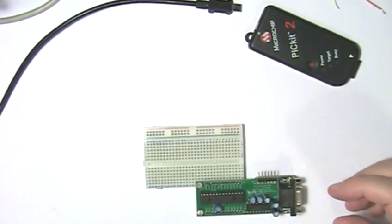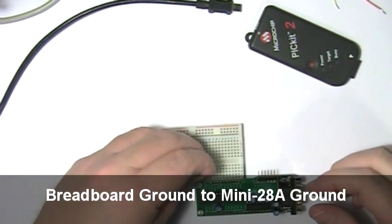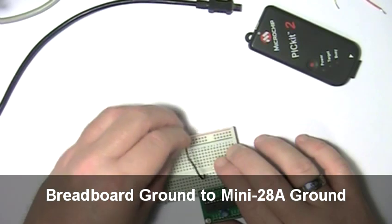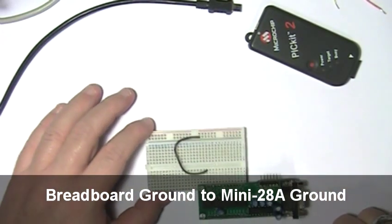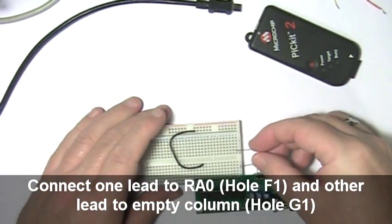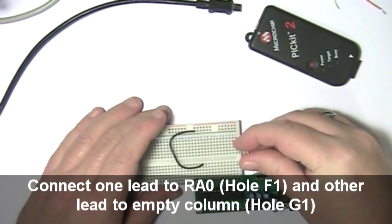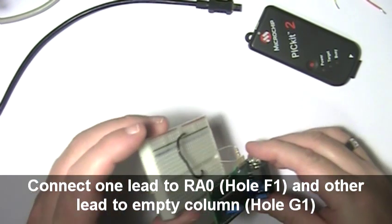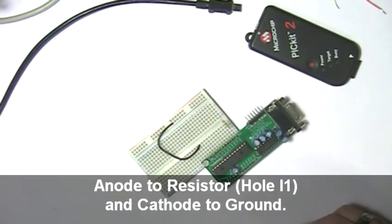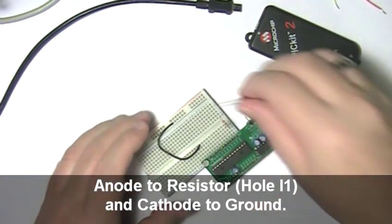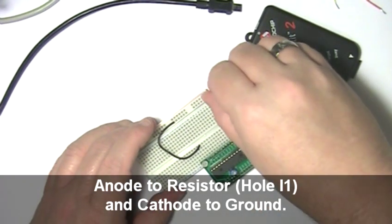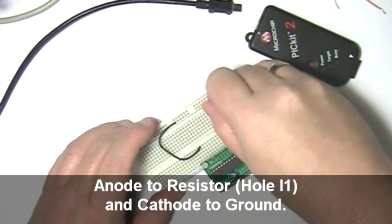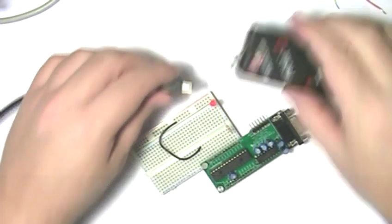To begin, connect a black wire from ground to the Mini-28A. Insert a 390 ohm resistor into the breadboard so it runs across the center divider. Next, plug in the LED's anode, the longer lead, into the same column as the resistor and the LED's cathode into ground.